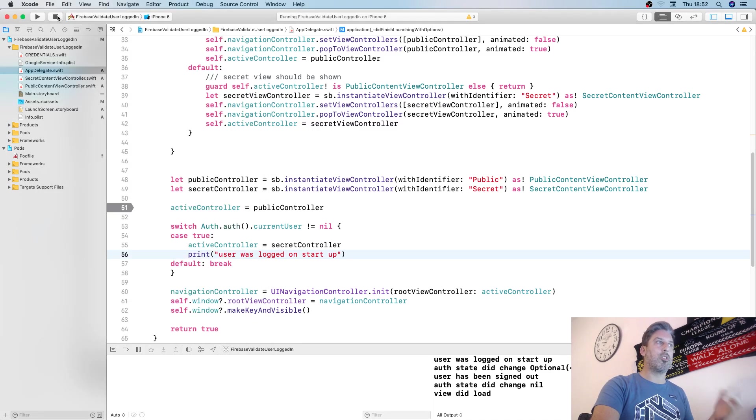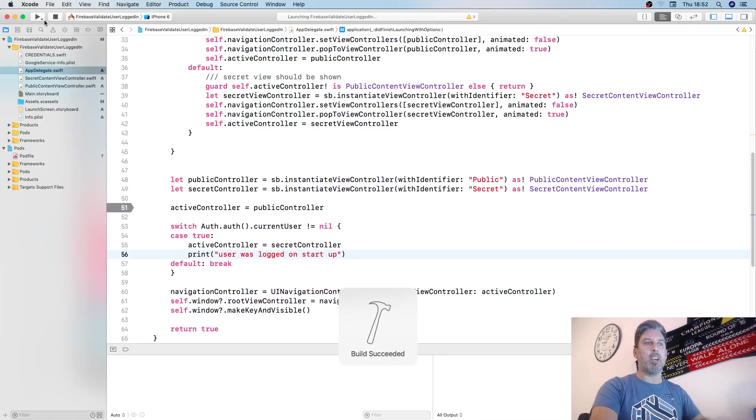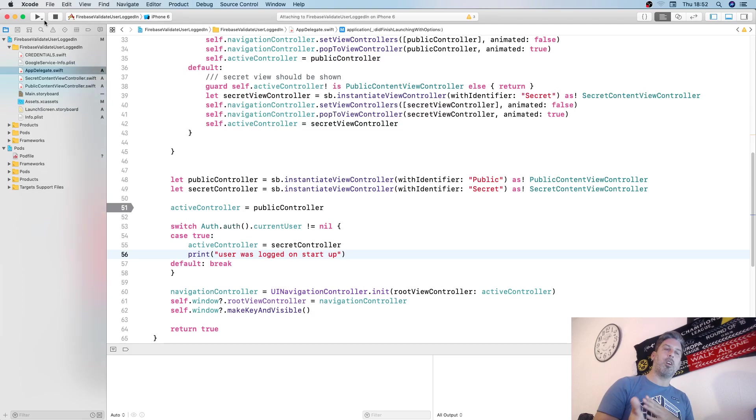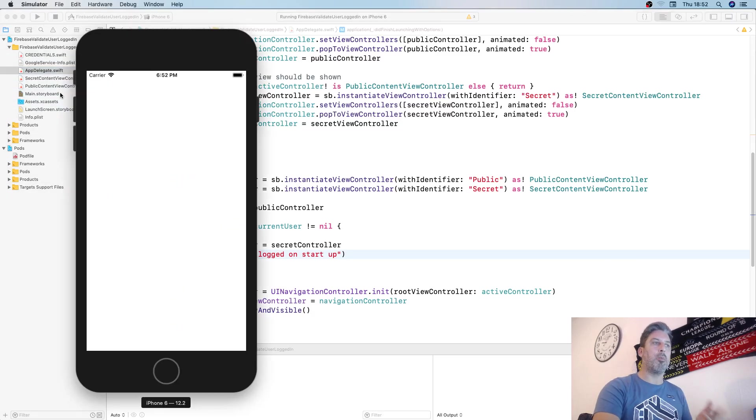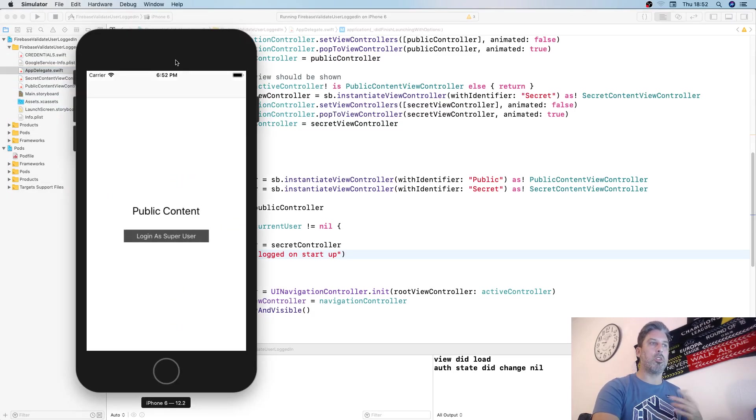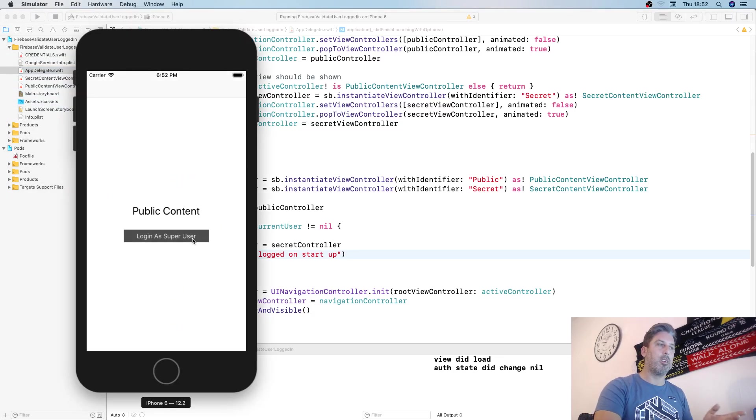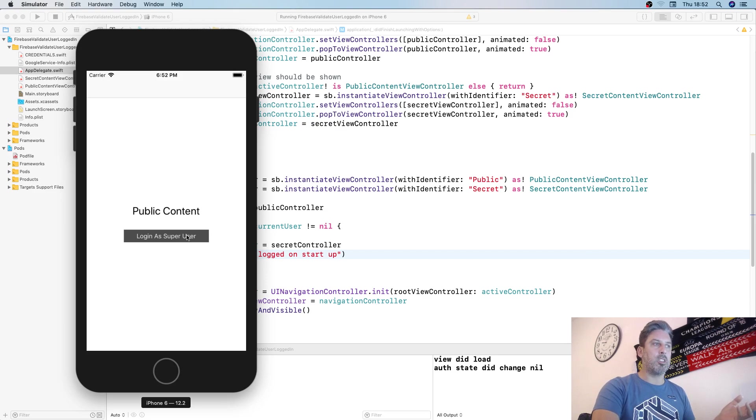If we log out and stop the app and run it again, then it will go in a different direction. We won't get user was logged in on startup. We just get auth state did change which is nil.